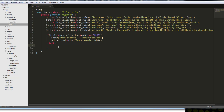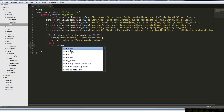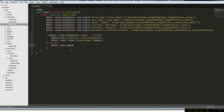We need to create a users model. We can call it the user model. It's not mandatory, but I recommend using singular for models and plural for controllers. So we have a users controller, but we'll have a user model.